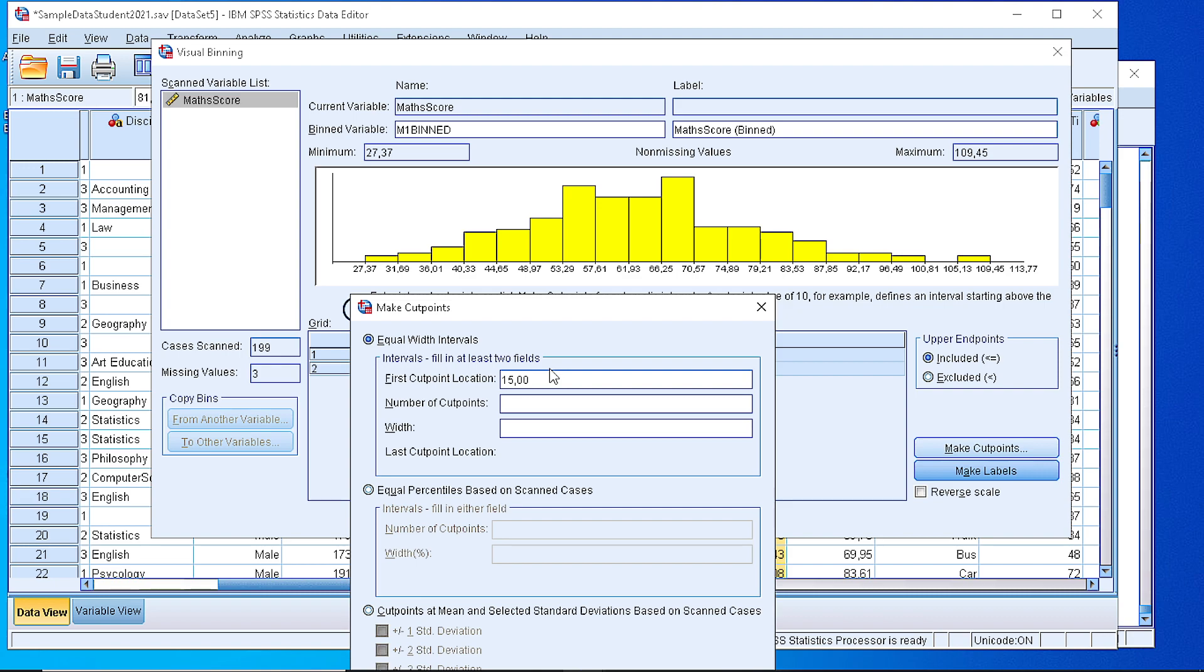Roughly speaking, we define something around 8 and 12. Let's define 8 to see how it goes. Automatically, the width of every class is set to 11.